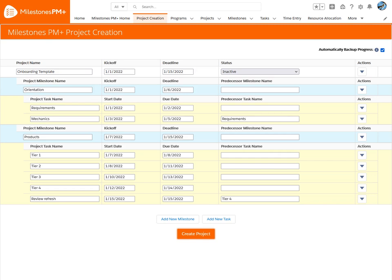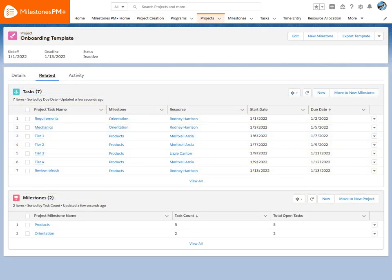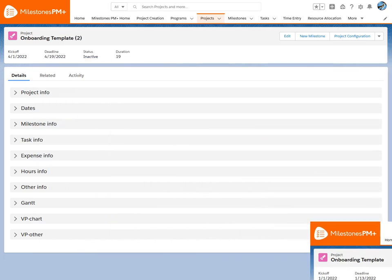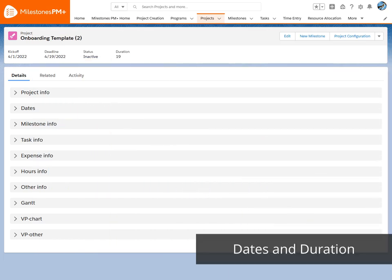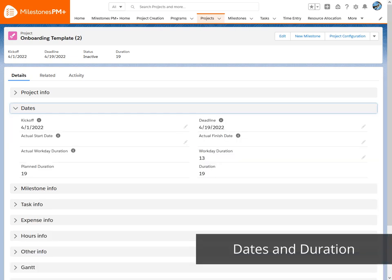Now let's look at a different, more detailed project to show the possibilities of all that Milestones PM Plus can do. Milestones PM Plus has enhanced capabilities for dates and durations, which is useful in reporting and analytics, but can also be simplified for more standard project management.